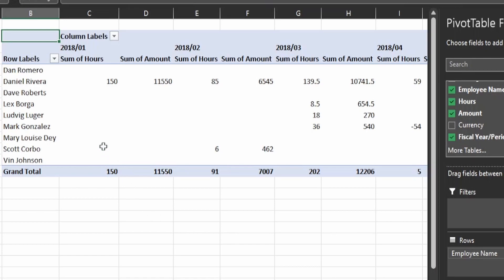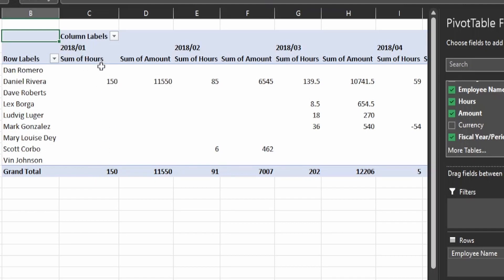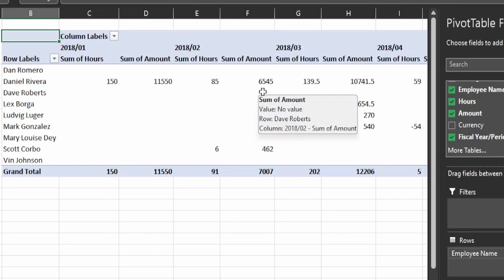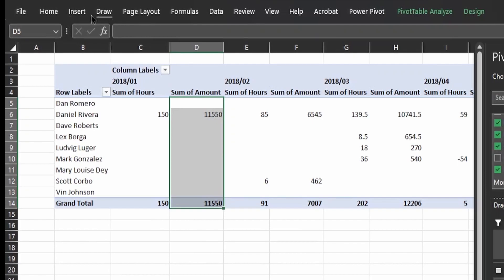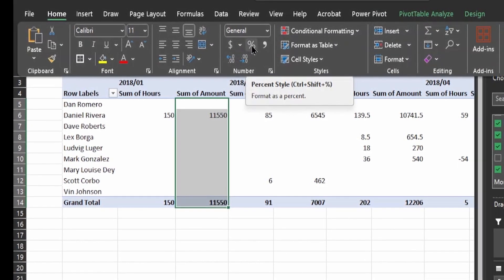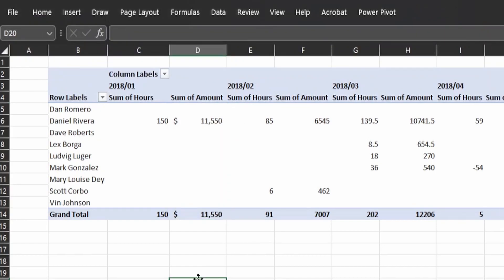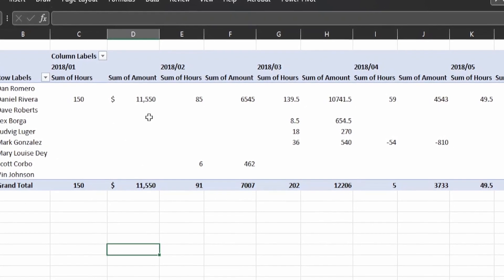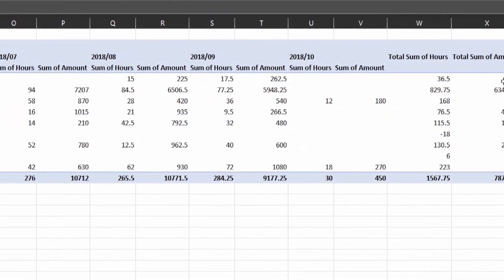So on this pivot table you have the resource name, the total sum of hours for January 2018, the associated amount for that resource in January, then February, March, April, and so on with the sum of hours and sum of amounts. You can also do some formatting — for example, select the sum of amounts row, insert currency formatting, and reduce the number of decimal places. You can also center the data so it looks cleaner. The data continues to the end where you have a total sum of hours and total sum of amounts.